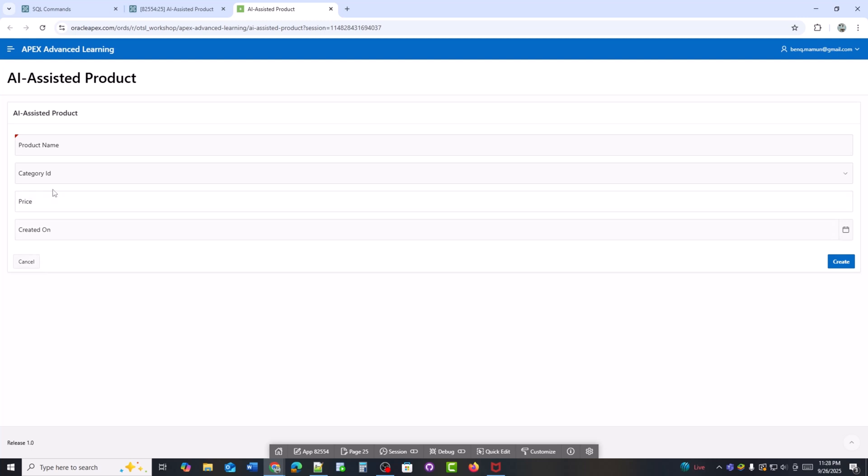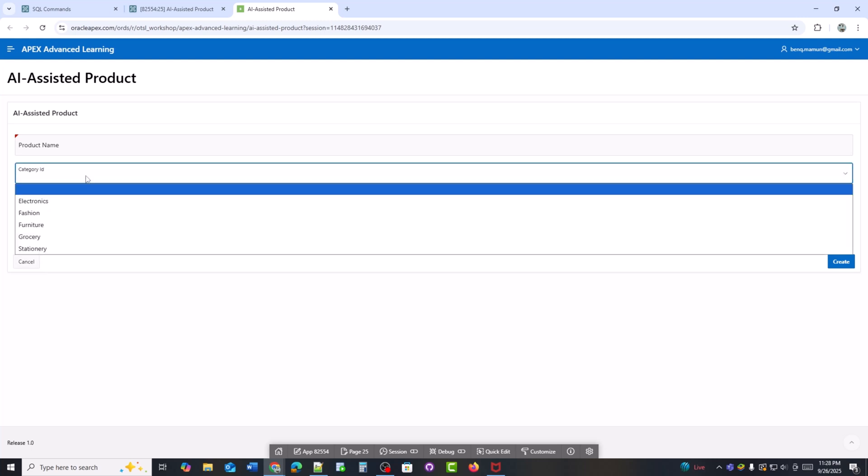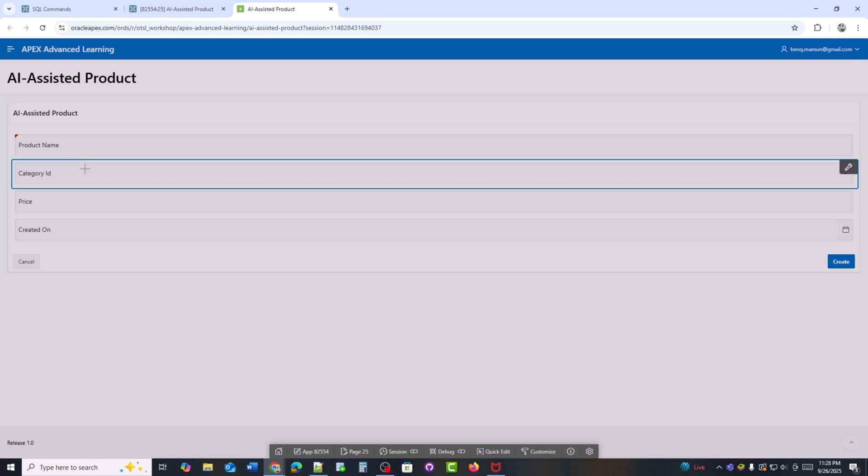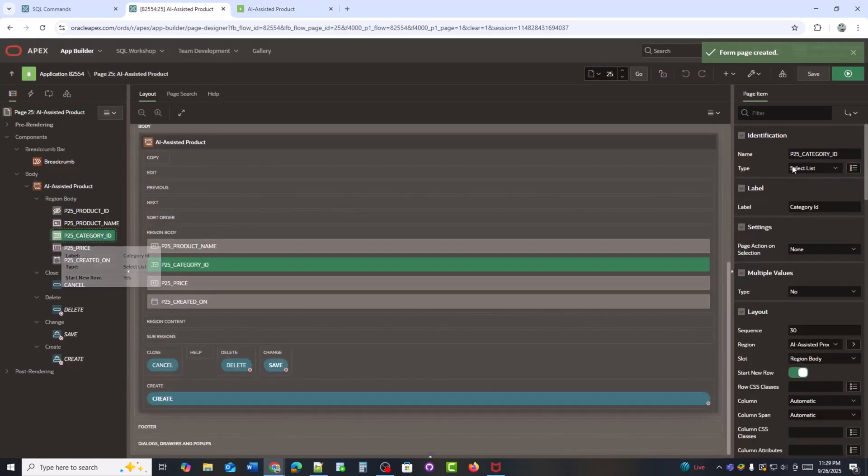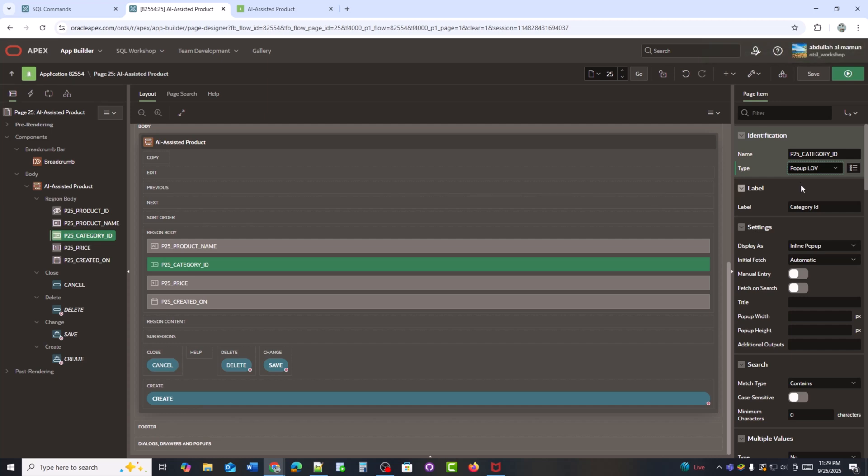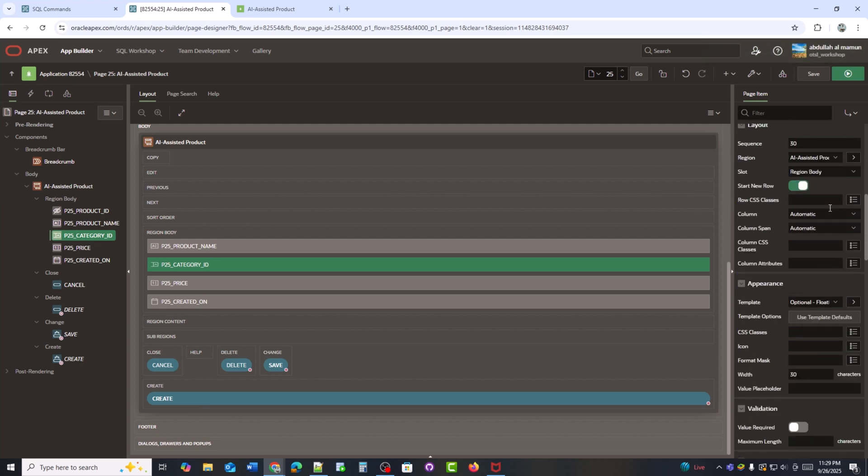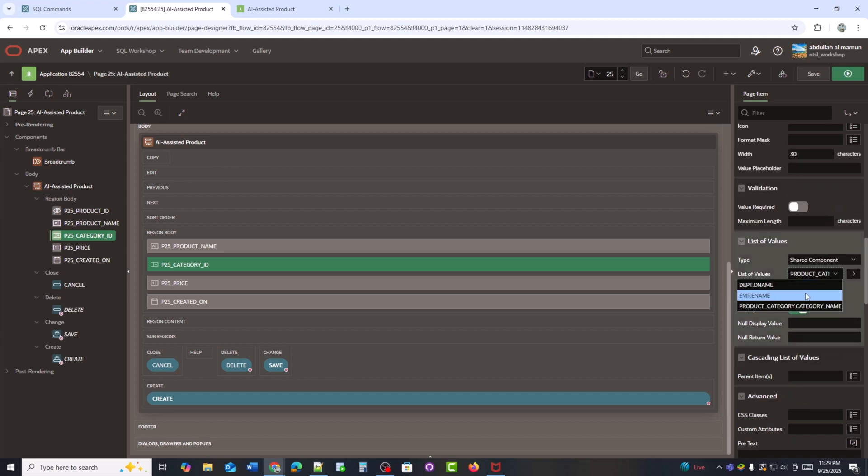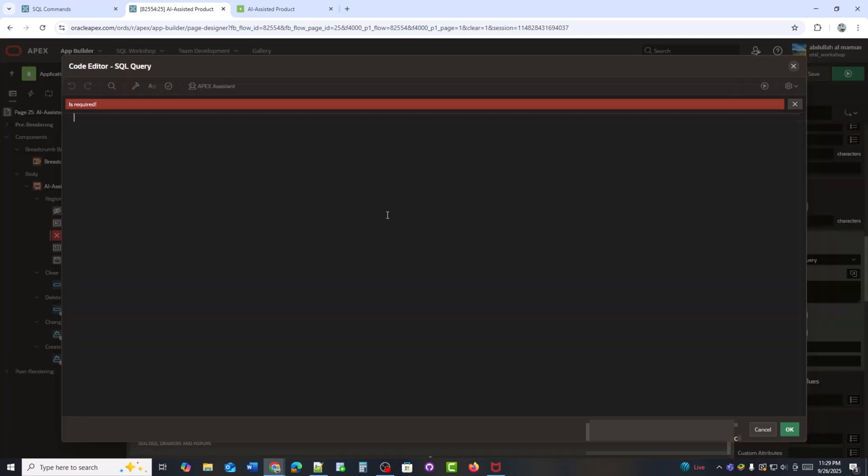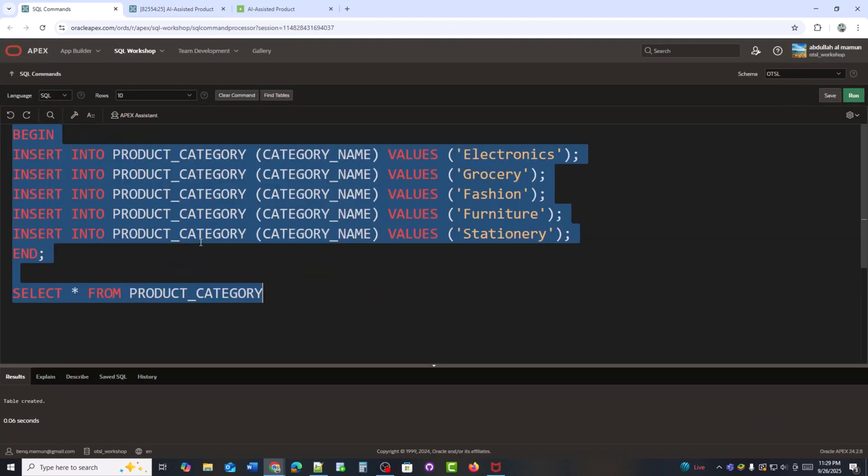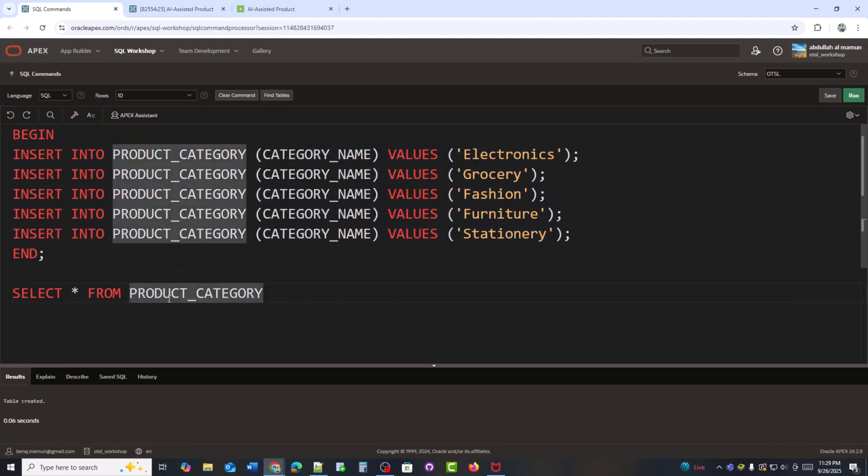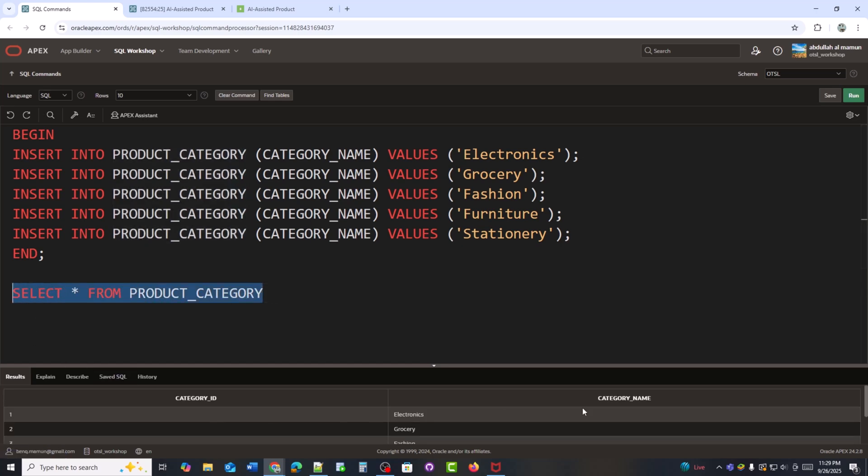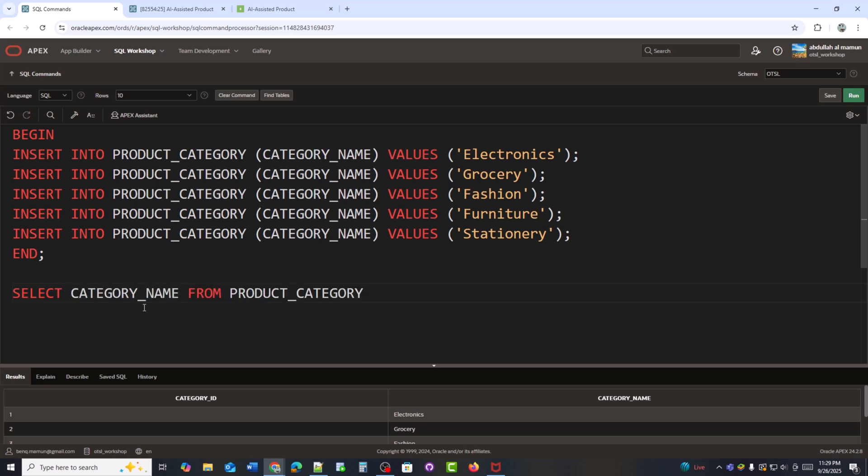Now we can see that the form is ready. Now I will convert the category field into a pop-uplov. For now, I'll hard-code some category values here so that I can quickly test the form and select a category from the drop-down. Here, I set the lov to show category name but store category ID.